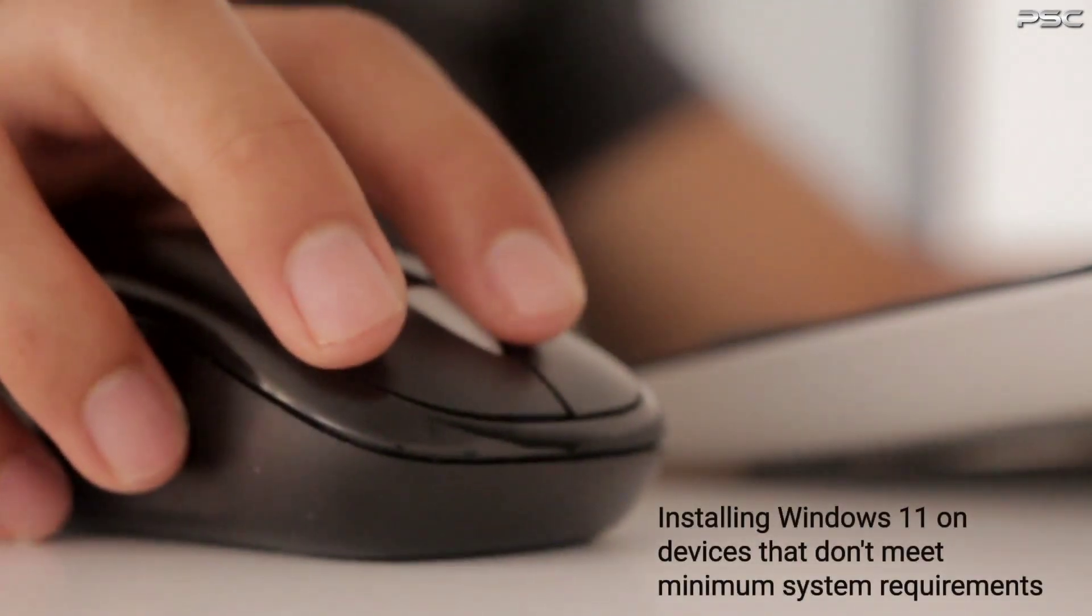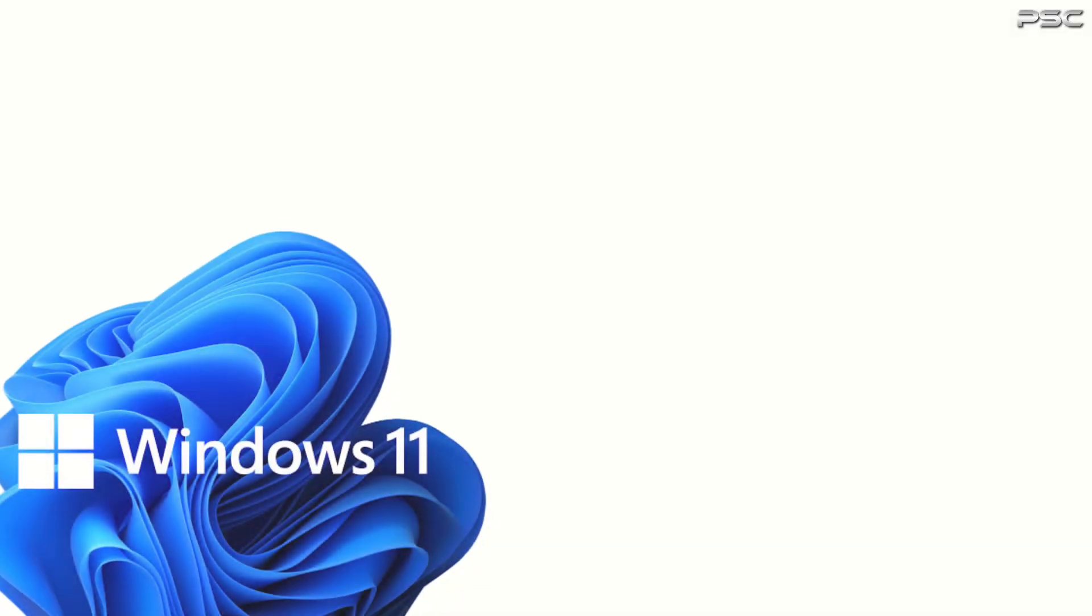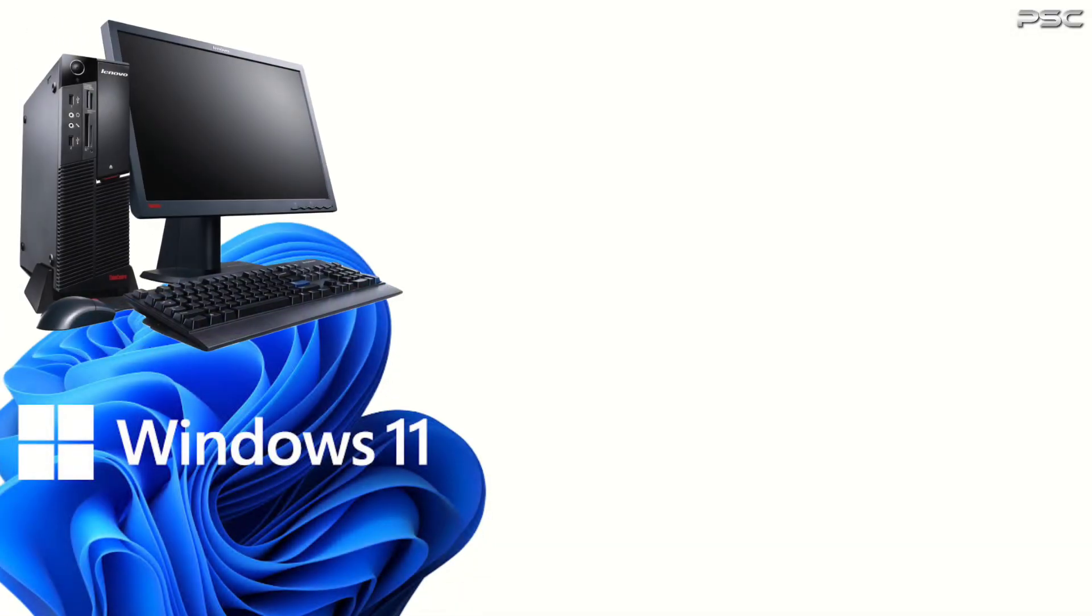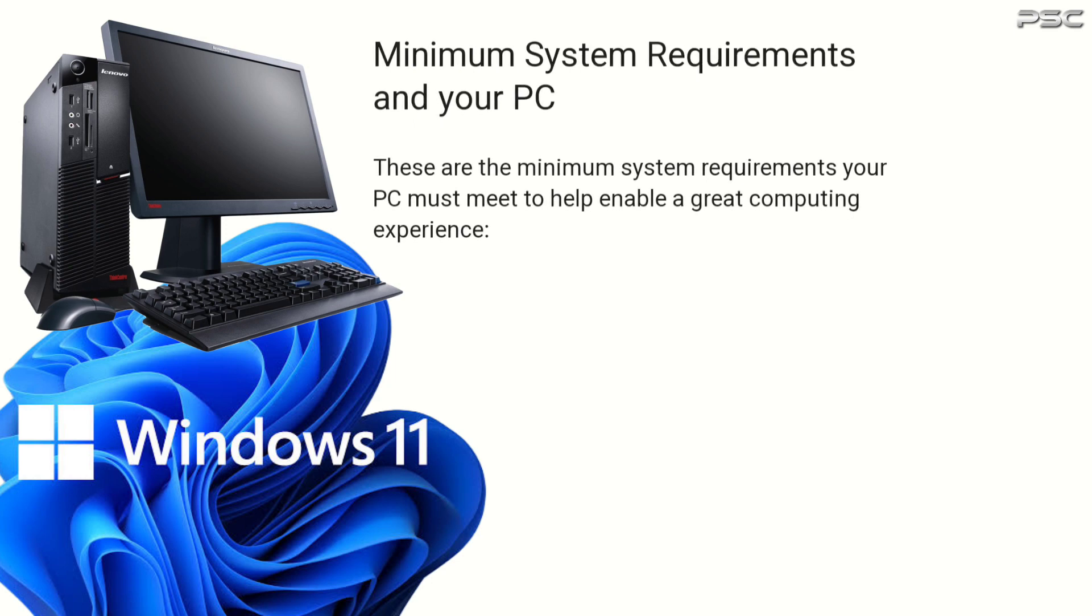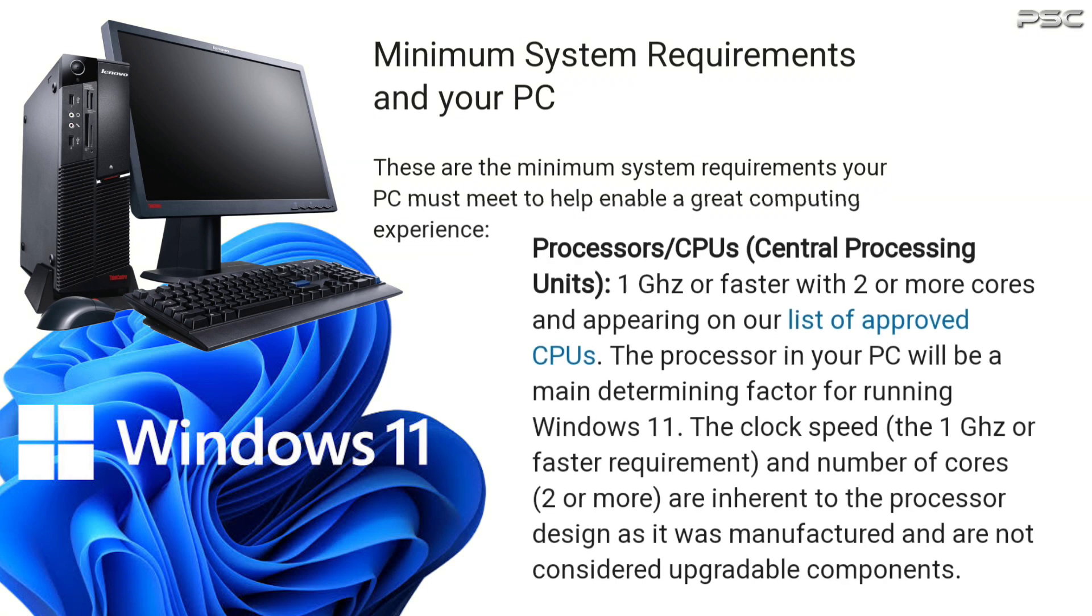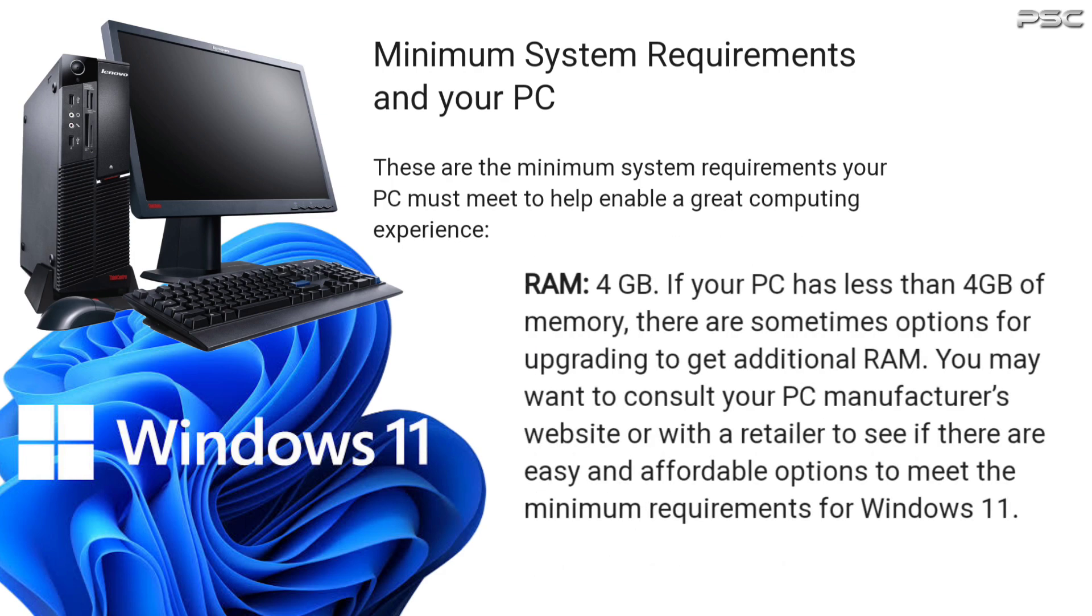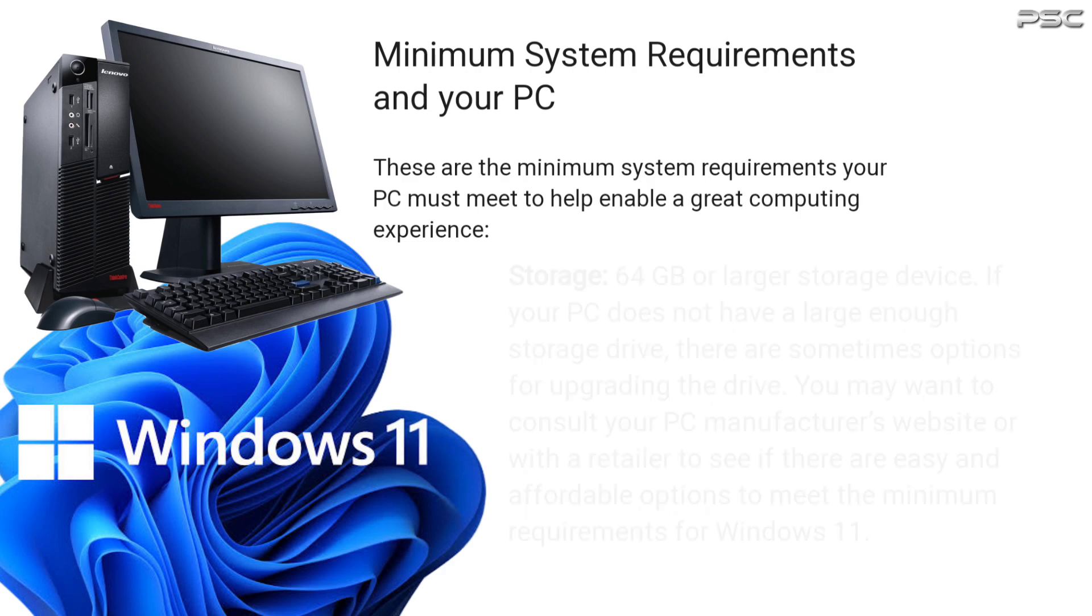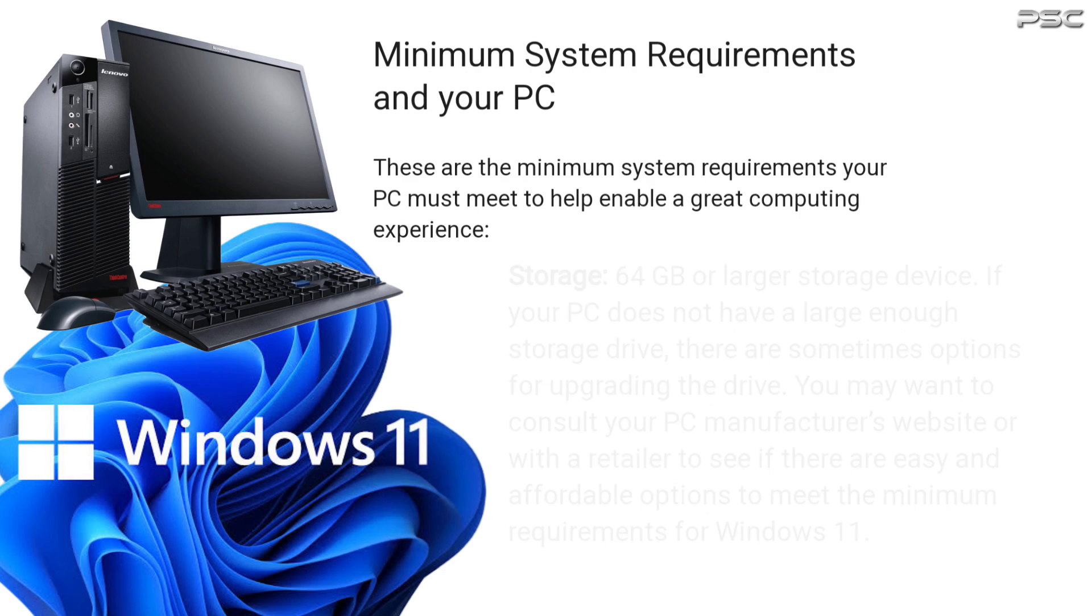In order to install Windows 11, your computer must meet all of the following system and hardware requirements: 1 gigahertz or faster on a suitable 64-bit processor or system on a chip with two or more cores, at least 4 gigabytes of RAM, and at least 64 gigabytes of storage space.